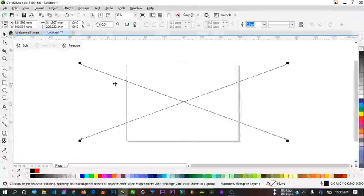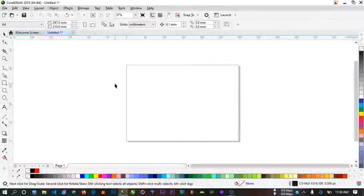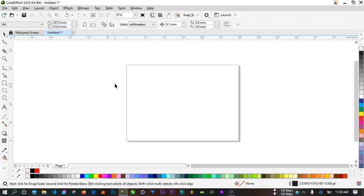Welcome to this new video. This is an exercise where we are going to be making a realistic water drop image in CorelDraw using the ellipse tool, transparency tool, shadow, pen tool, and also the interactive fill tool. Most of what we have been learning here we are going to put into practice now.